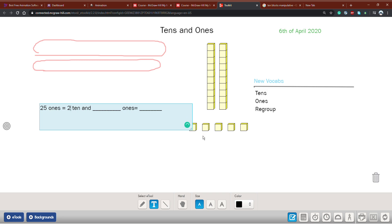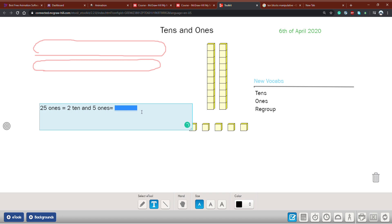And how many ones are left? One, two, three, four, five — and 5 ones. So what is the whole number? If I have 2 tens and 5 ones, 2 tens gives me 20, plus 5 ones gives me 25. The answer is 25.